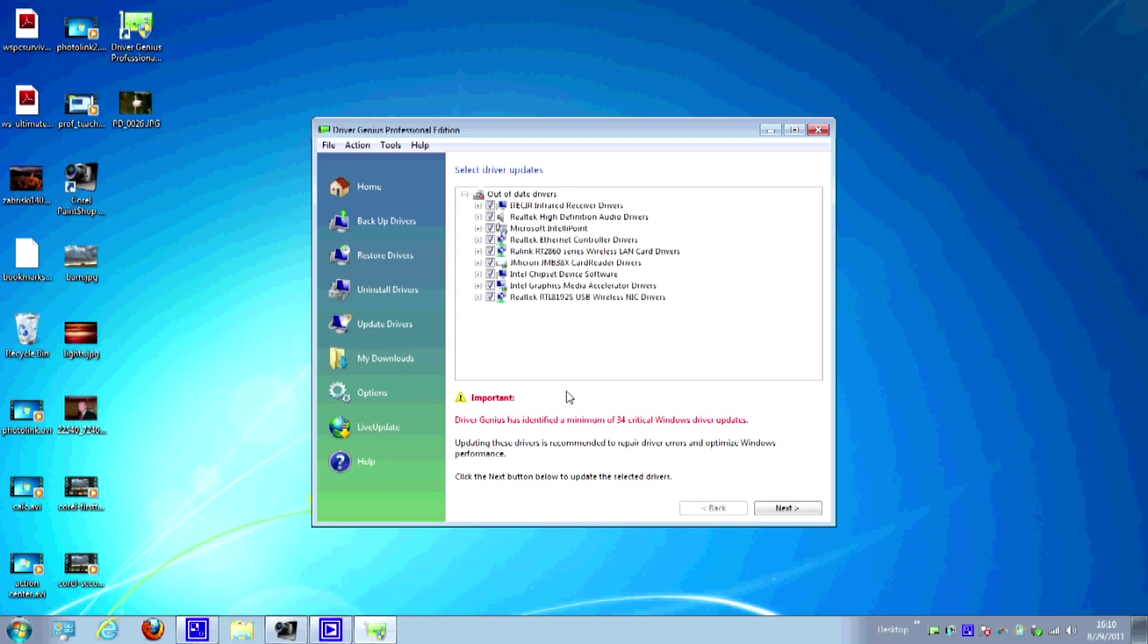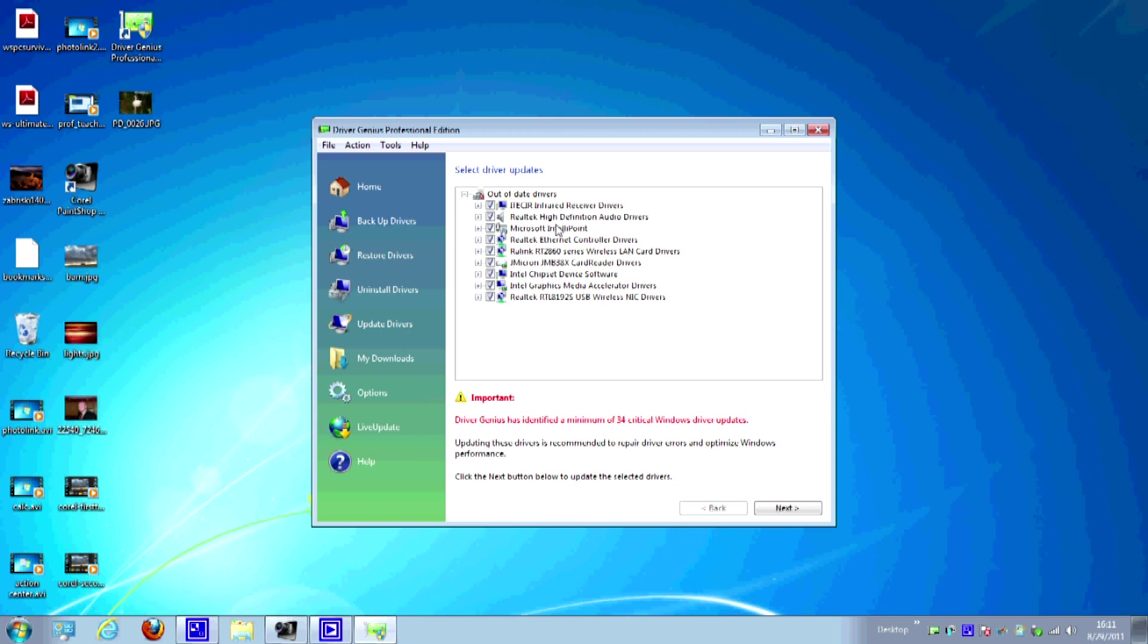Okay, so now it's finished scanning the computer, and just to give you an idea, since I did fast forward there a little bit, that took about 40 seconds, really not that long. But as you can see here, and this is a pretty new computer, this system, Driver Genius has gone through and found 34 critical Windows driver updates for this computer. Now 34 is quite a bit, and let's look at some of the things it's found.